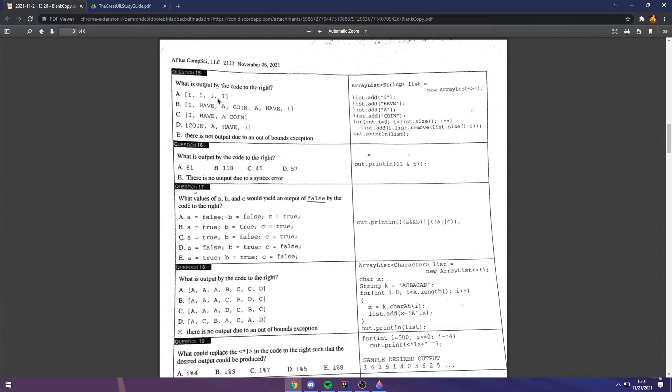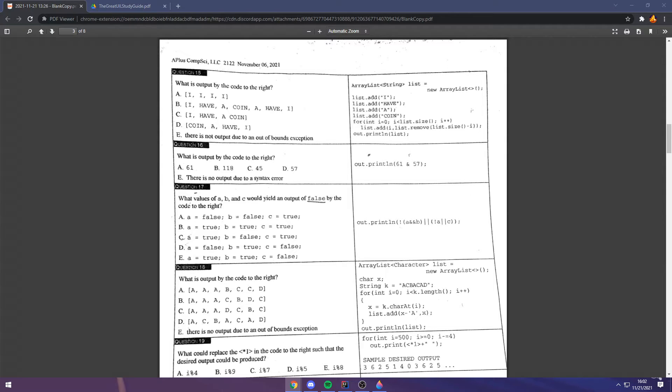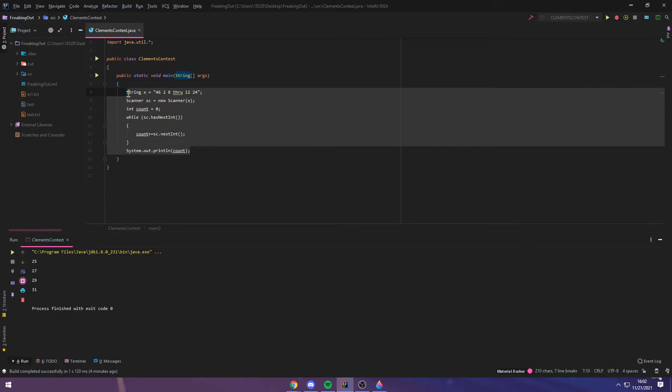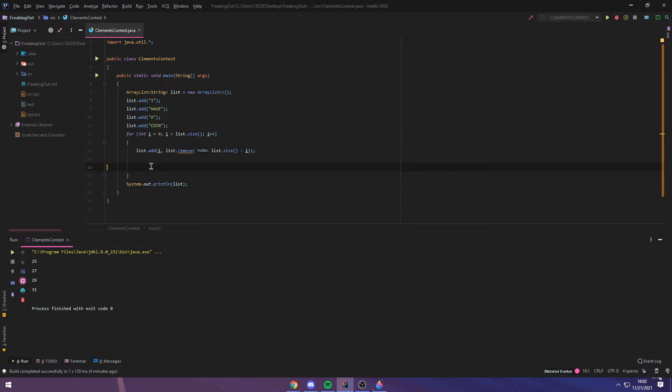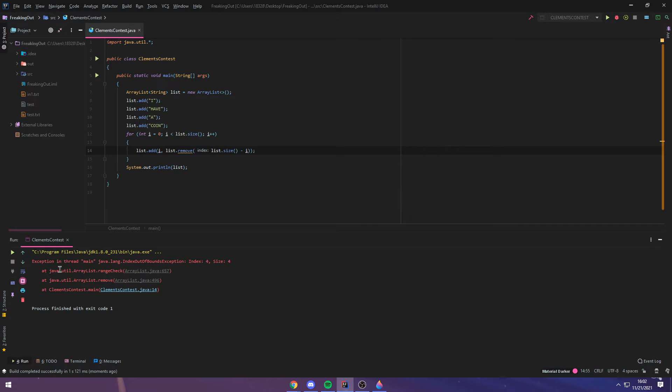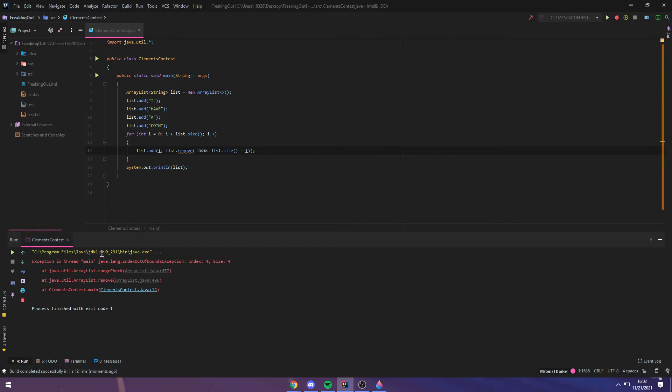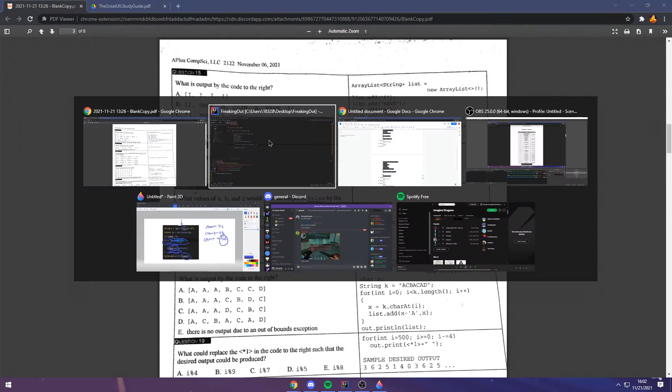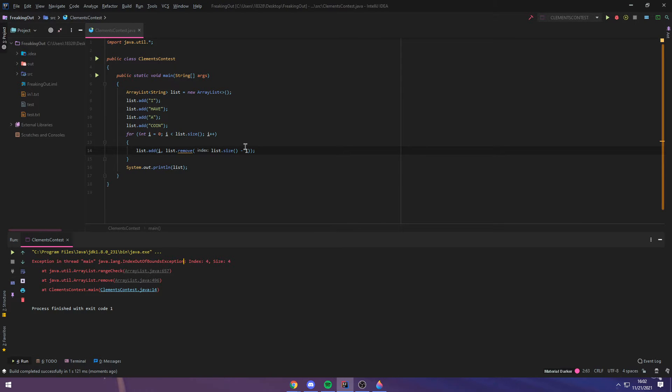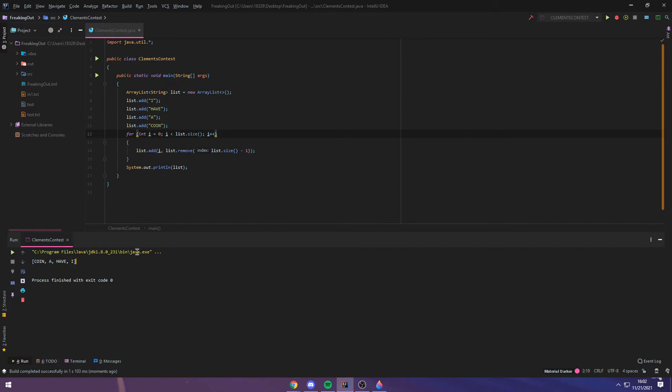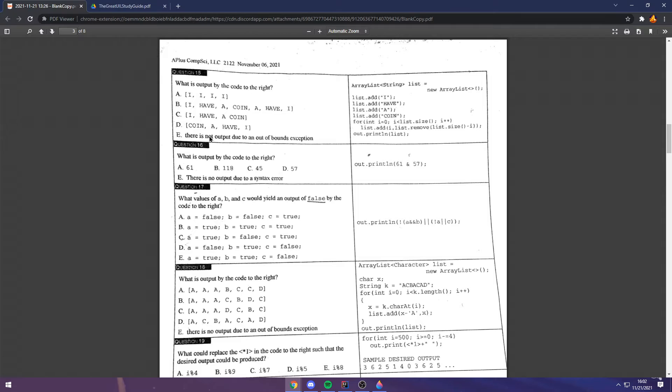Question 15. Now, this question would make sense except for one key thing that causes an error in this code. And I can show you that right now. If I just run the code now as is, you get an exception at the end and clearly there's an out of bounds exception, index out of bounds. That means that the answer is E. There's no output due to an out of bounds exception. However, how did we get there?